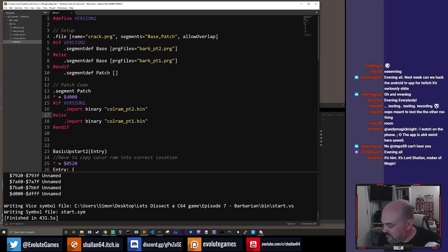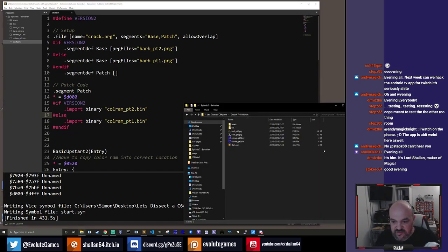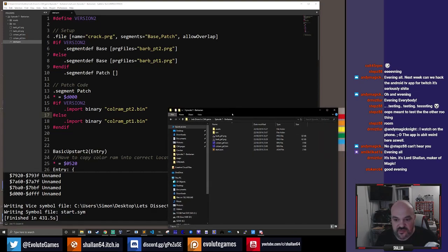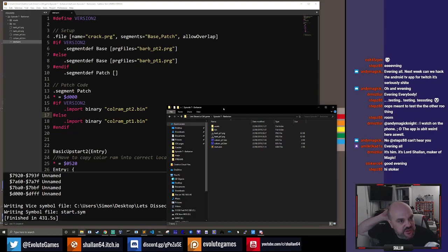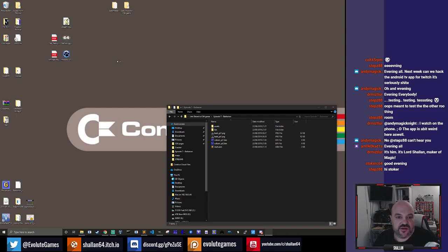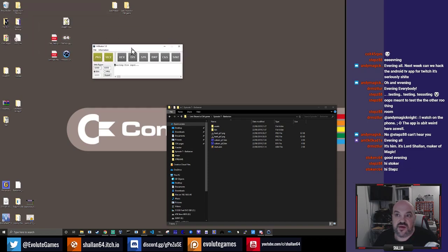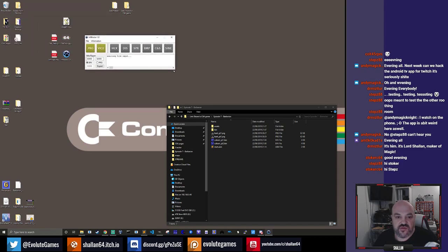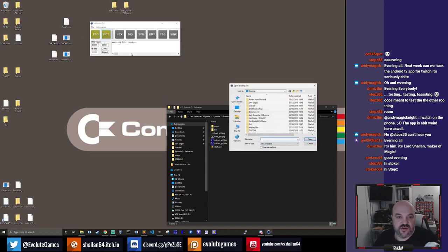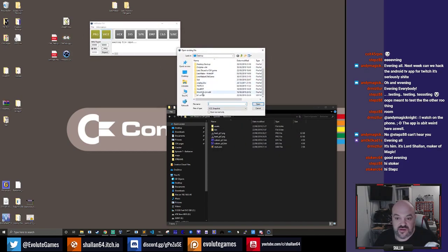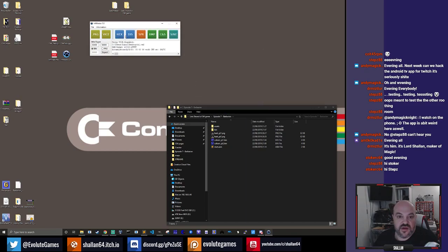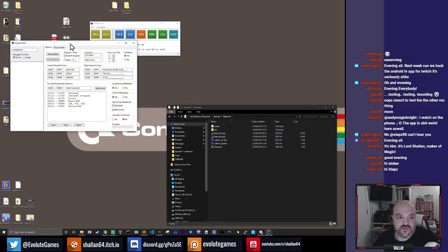I've been a bit scared of this stream because looking into Barbarian on my lunch hour today, it seemed really difficult to get a clean version of it. What I ended up doing was taking a snapshot in Vice and loading it into this info player tool. It probably is quite hard to see, but it lets you load a Vice snapshot in, and you can then see the disassembly of it as well, which is nice.